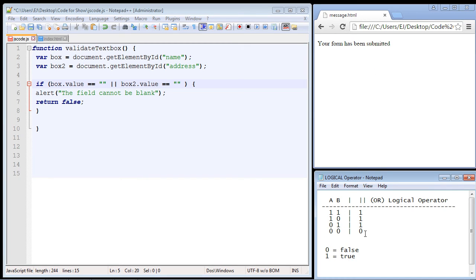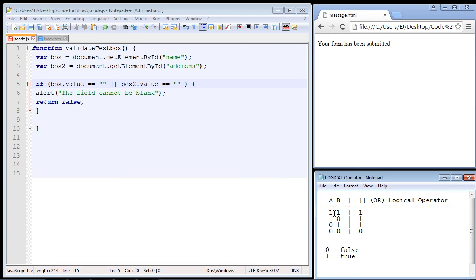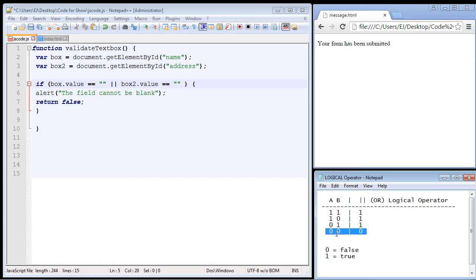And if you take a look at this now, three of these outcomes will be true. If there's any trues in here, the OR operator will be true and it will stop the form from being submitted. So there's only one way they can fill this out correctly, and that is to have characters in both text boxes. And then both of these conditions will be false.